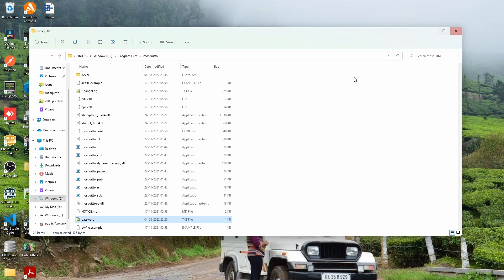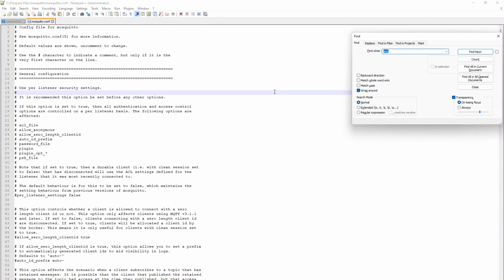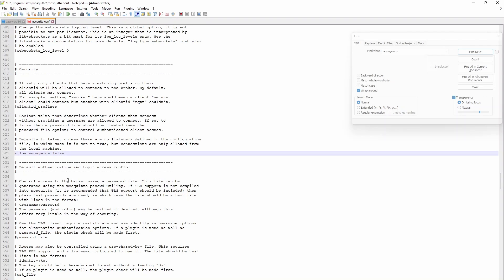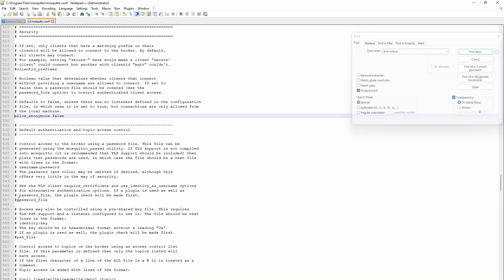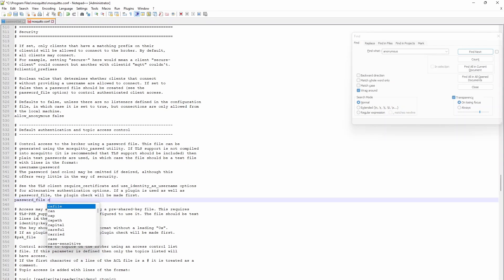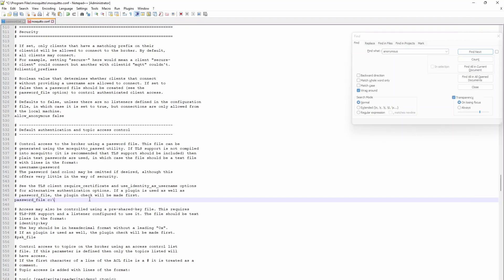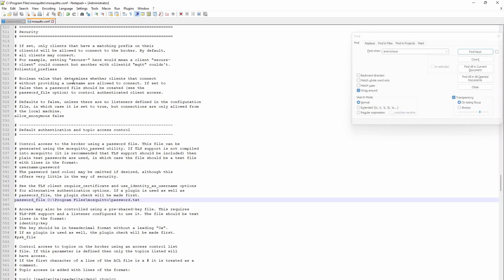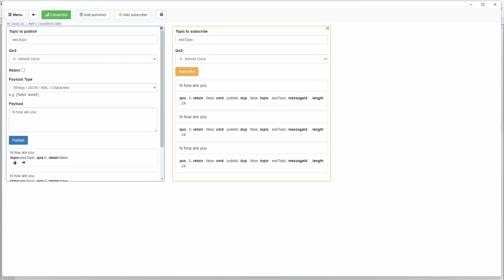Next, what you have to do here is you have to open up the config file. Search for anonymous. So you have to make allow anonymous false. It will tell you need password file. So password file, we have to give the full path. Ours is C colon slash - let me copy this - password.txt. And let me save this.